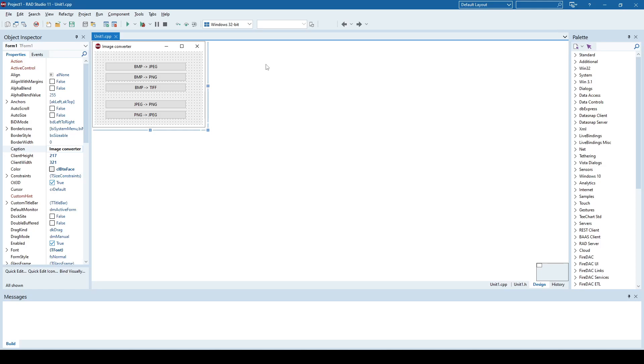Hello again, and here we are with another video. This time we're going to see how to create an application that can convert various image types, for example bitmap to JPEG or to PNG, TIFF, or JPEG to PNG or in reverse.